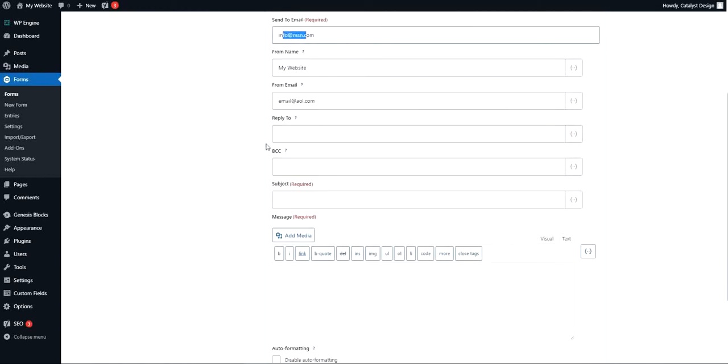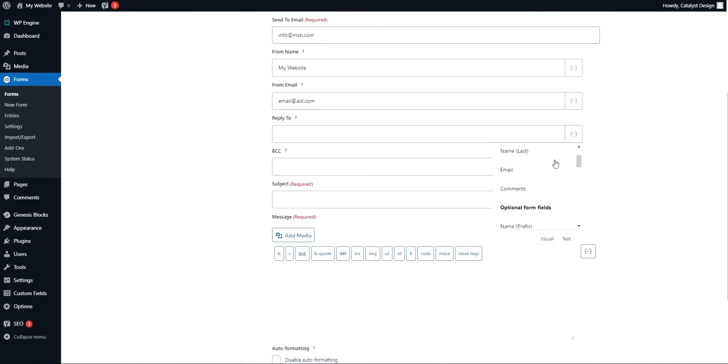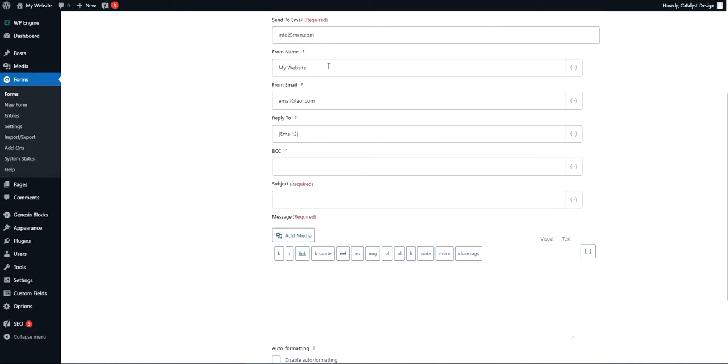Okay, reply to is kind of the next step. If you have an email address on your form, you can actually select it from this drop down over here. When you receive the email at this address, when you click reply, it will actually reply to the person that filled out the form versus just the from email address.